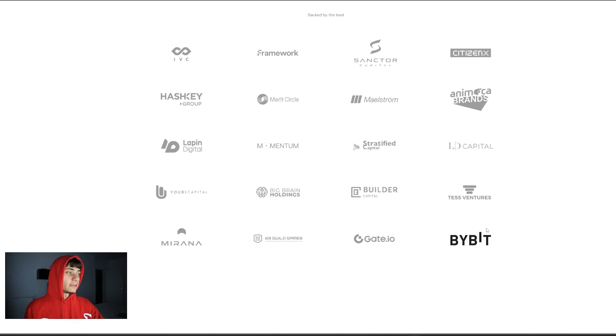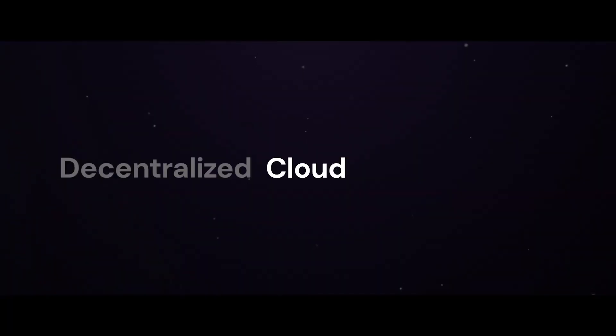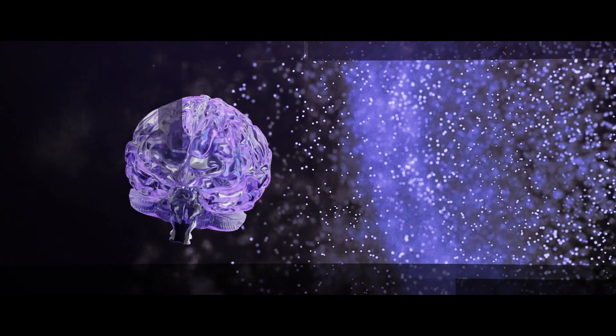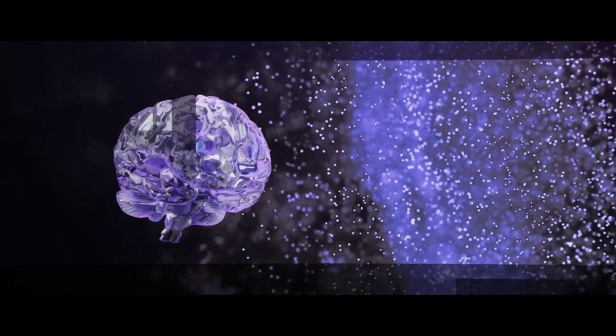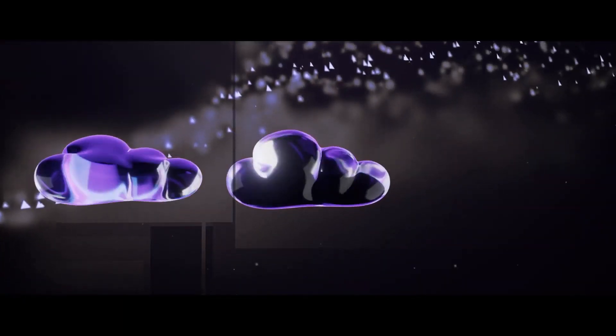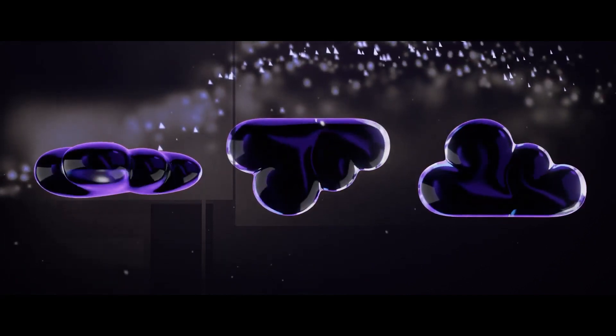They are backed by the best, so here are just some of the brands: Gate.io, Bybit, just to name a few. We are Aether and we build decentralized cloud infrastructure for gaming and AI.